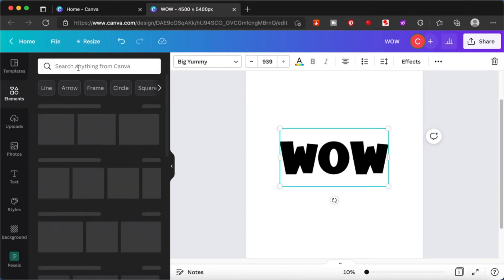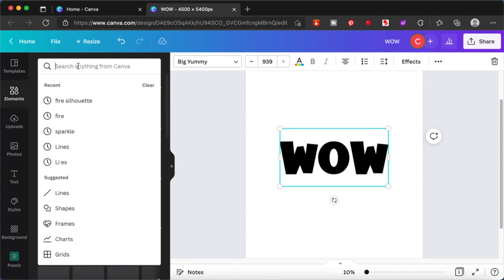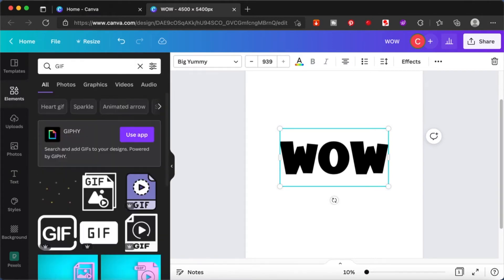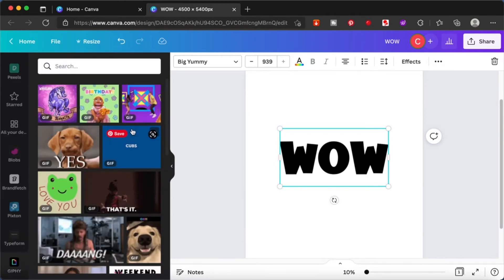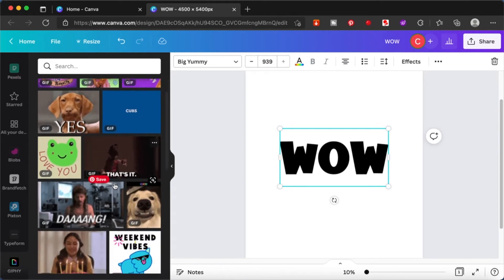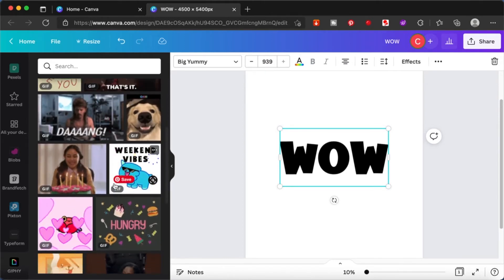When you type in GIF, you'll get the GIPHY app recommendation. Click on this and you'll get access to a lot of GIFs. You can choose from here or you can create your own and upload it.